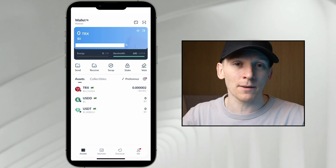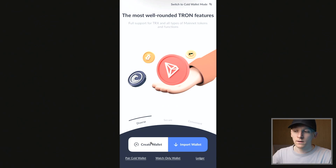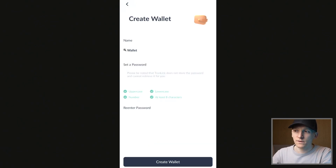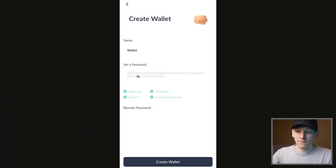First, we'll create a new wallet with the application. You can see mine has already been created, but if you've just downloaded the app, it should bring you to this page. You can press create wallet and it's going to ask you to name the wallet. You can name it anything you want and then set a password. This is just for the app, so if you delete the app and reload the wallet again, this password won't exist — it's app specific.